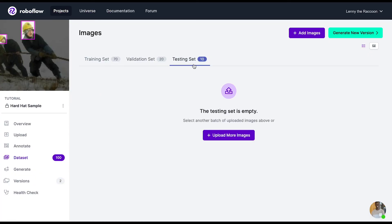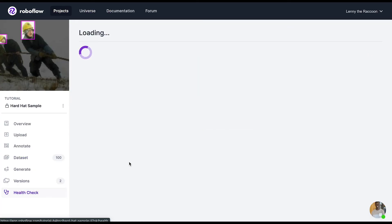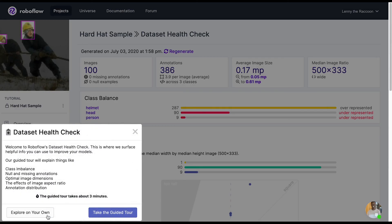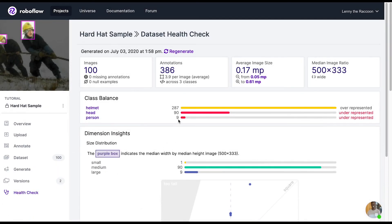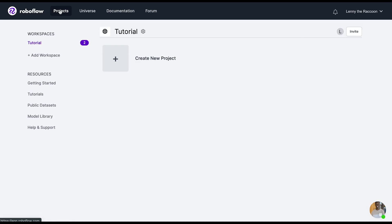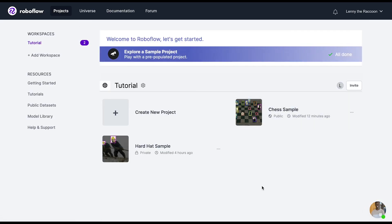That way, when we leverage the visualize tool, we can look at the ground truth versus the model predictions. In this sample project, you can always come back to do the dataset health check tour, or you can always start a new project. That concludes our RoboFlow getting started tutorial. Thank you for watching.